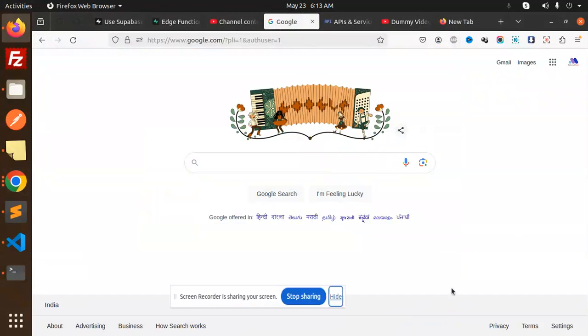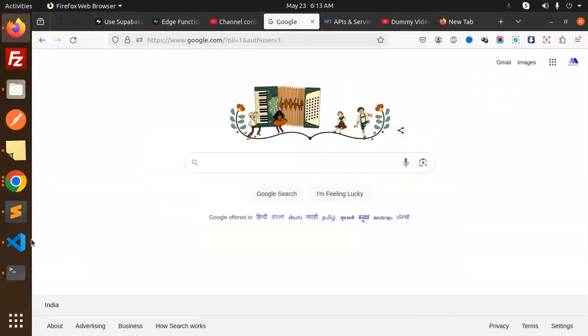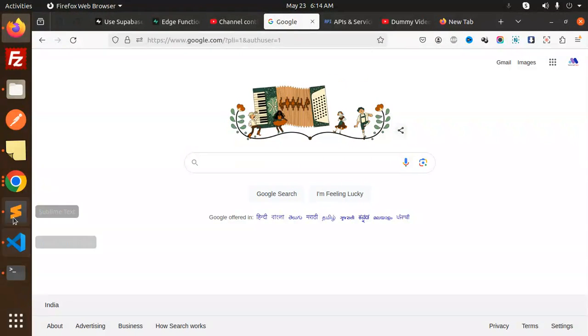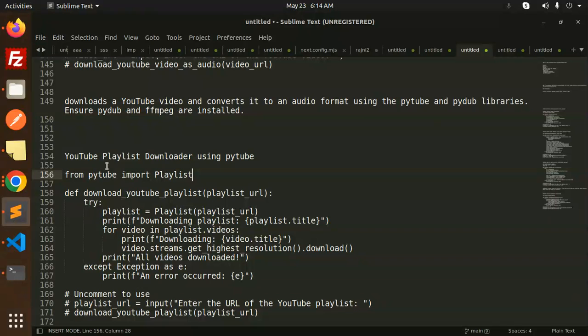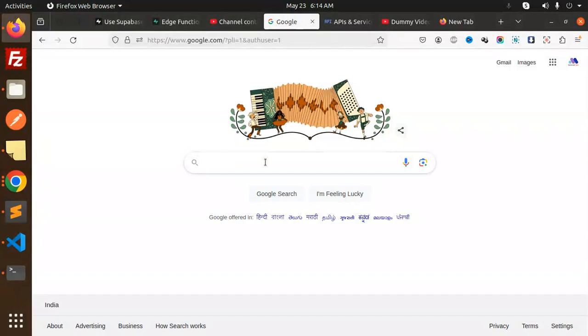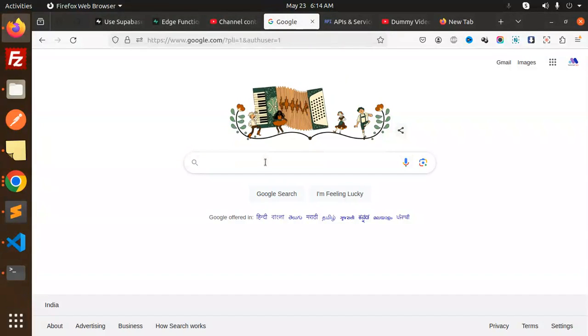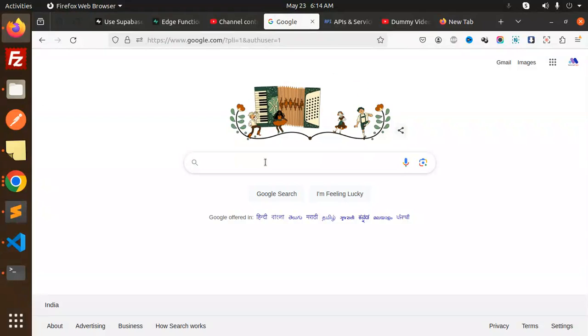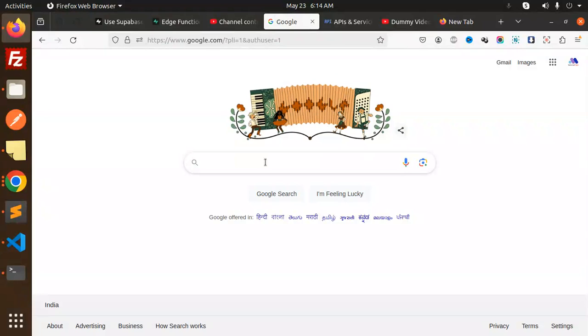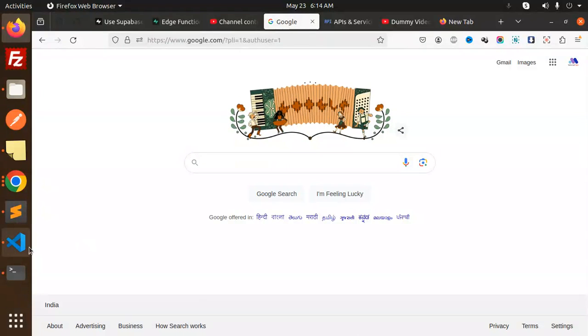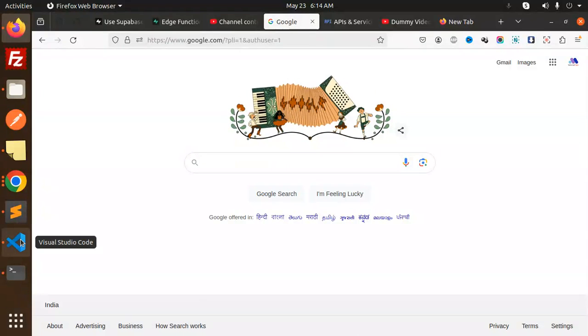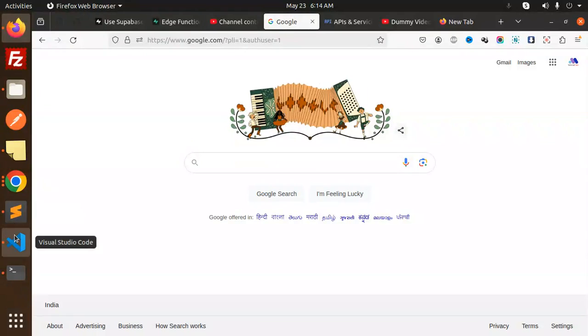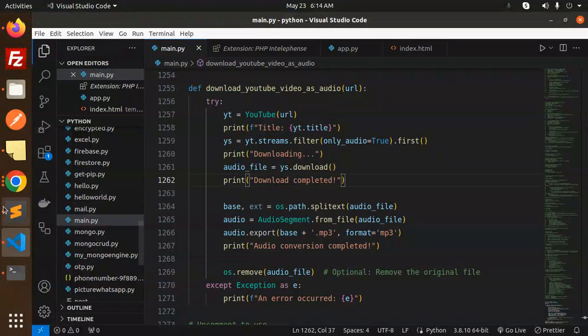Hello friends, welcome back to a new Python tutorial. Today we're going to learn about YouTube playlist downloader using PyTube. Those who haven't subscribed to my channel yet, please do subscribe, and if you like the video, please like, share, and comment. Let's get started. Here we have the code for that.